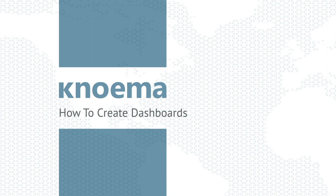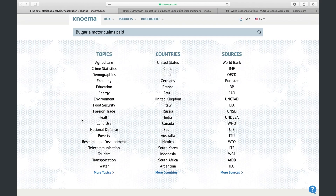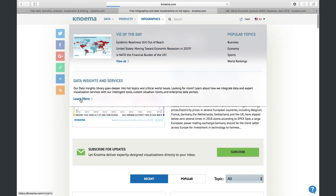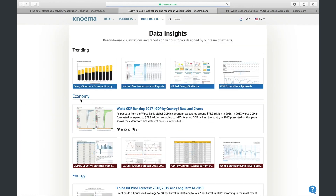A dashboard is a web page at nomad.com with visualizations and description text that has its own unique URL. At nomad.com, you can find many ready-to-use dashboards in the Infographics section. Data Insights contains dashboards with analysis on many various topics. You can also create your own dashboard.